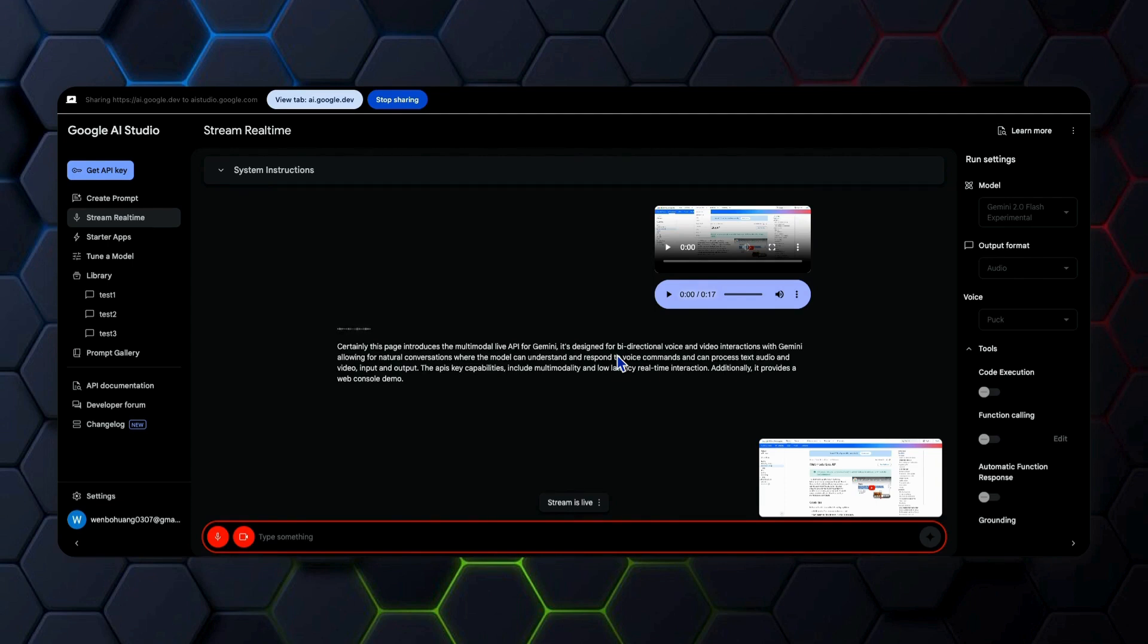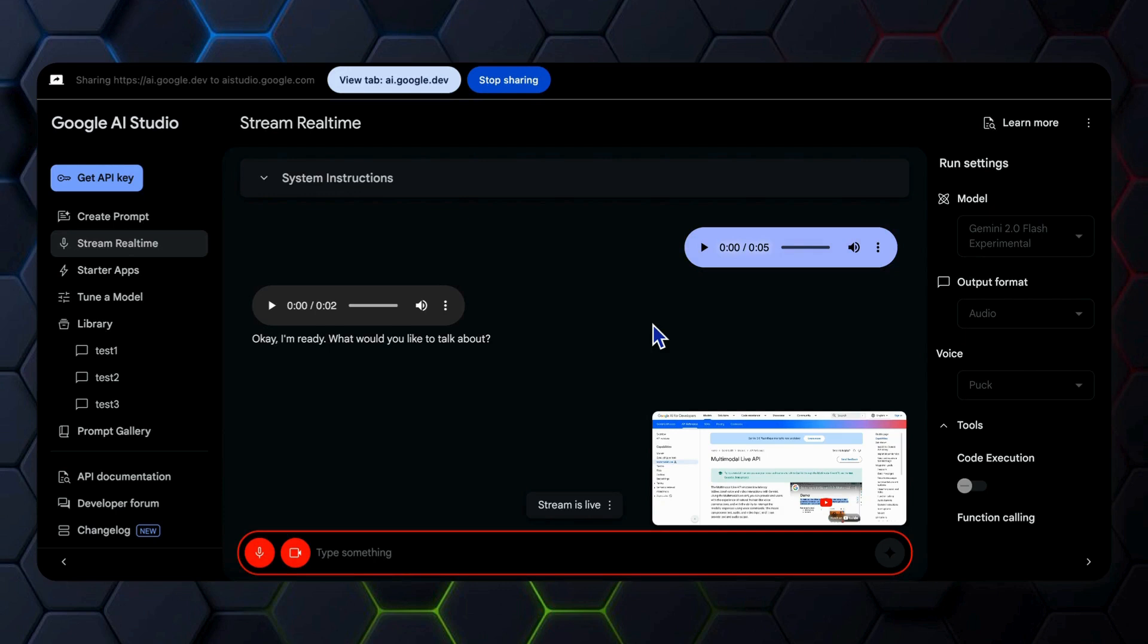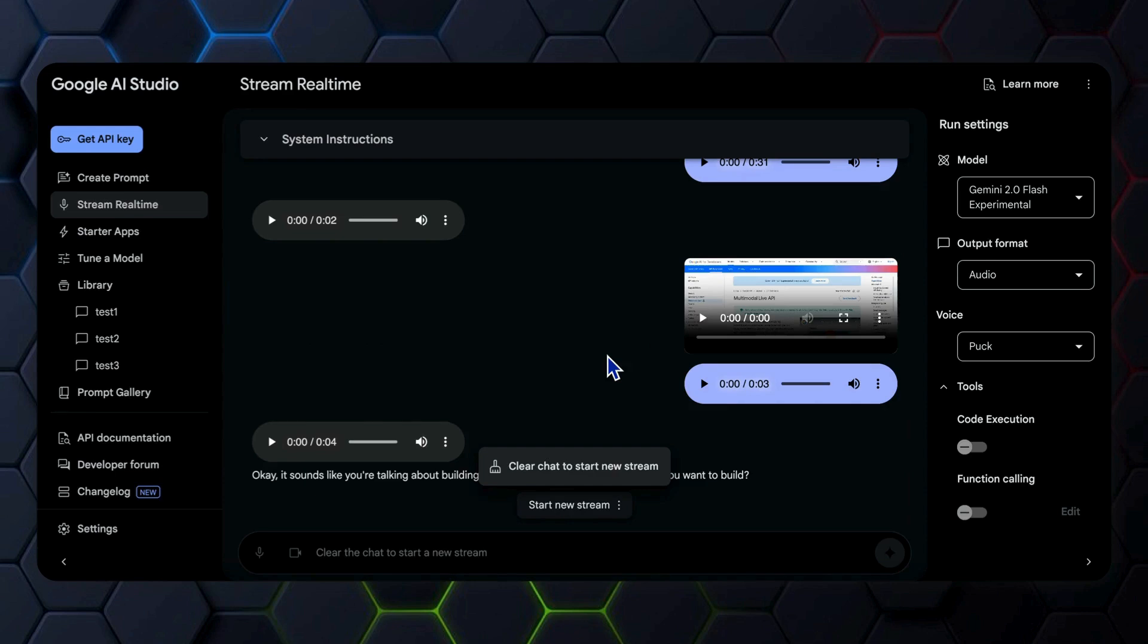The API's key capabilities include multimodality and low-latency real-time interaction. Additionally, it provides a web console demo. But for true customizability, we need to build our own application using the live API.